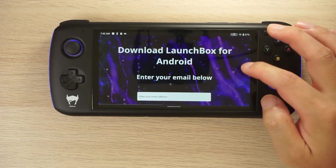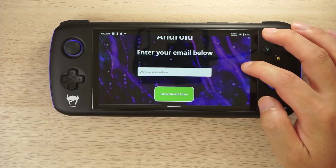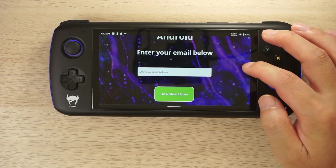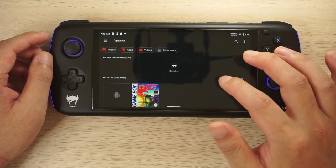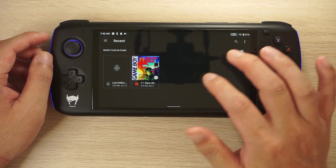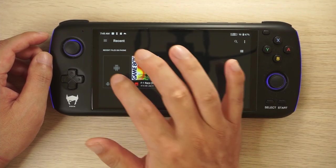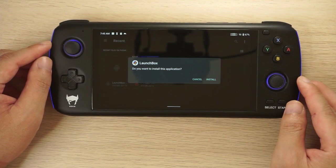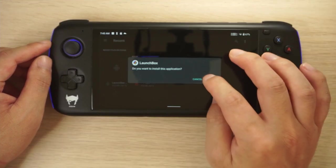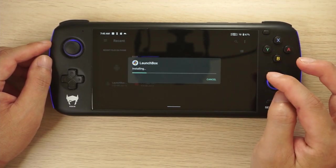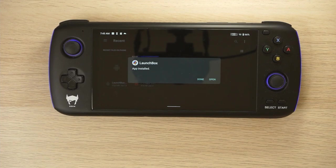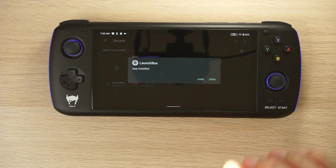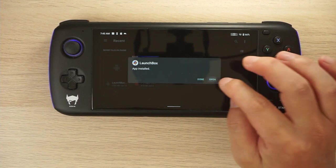It's going to ask you to enter your email, so go ahead and do that. It will send you a link to download the file. Click that link in your email and it's going to download onto your device. Go ahead and open and install that file and it should install onto your device.